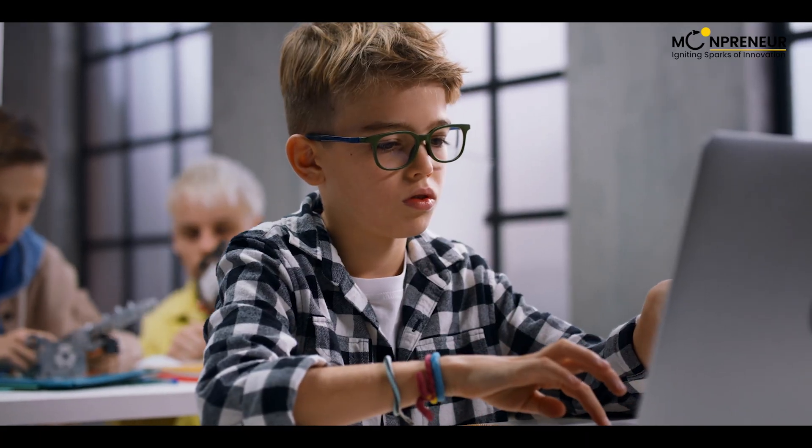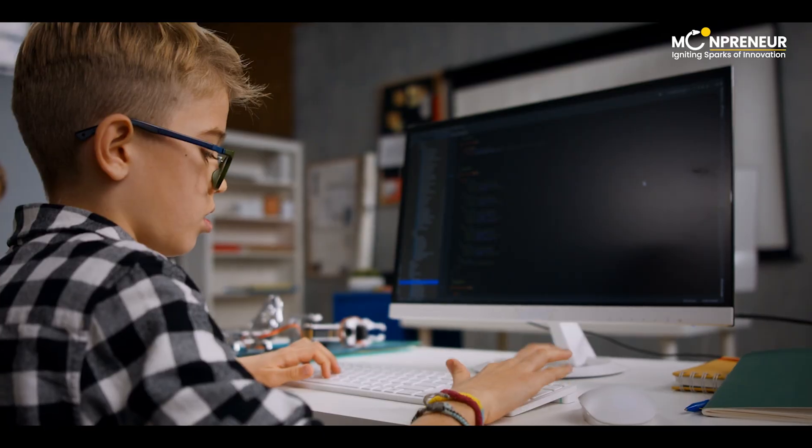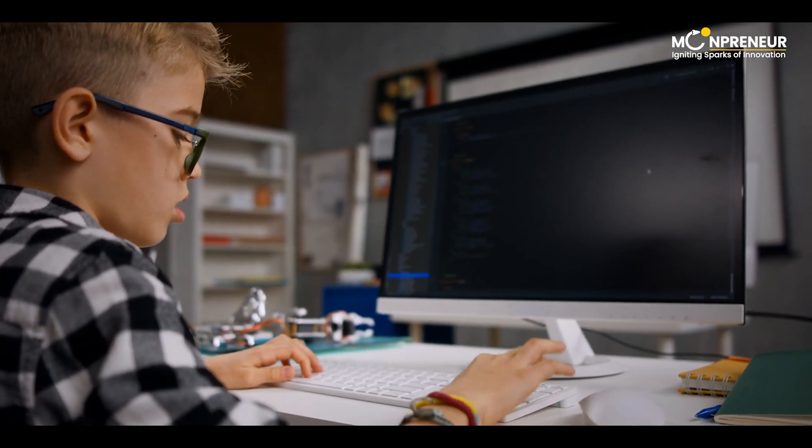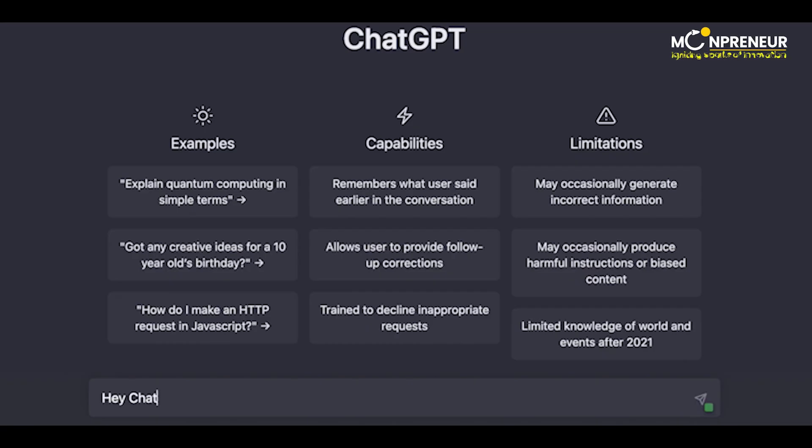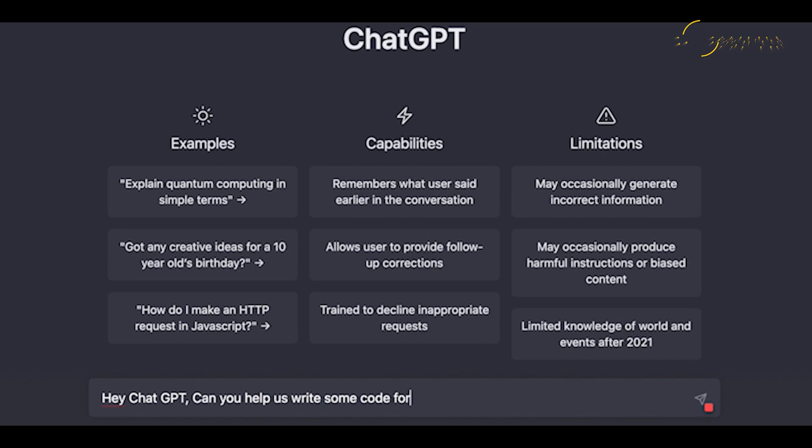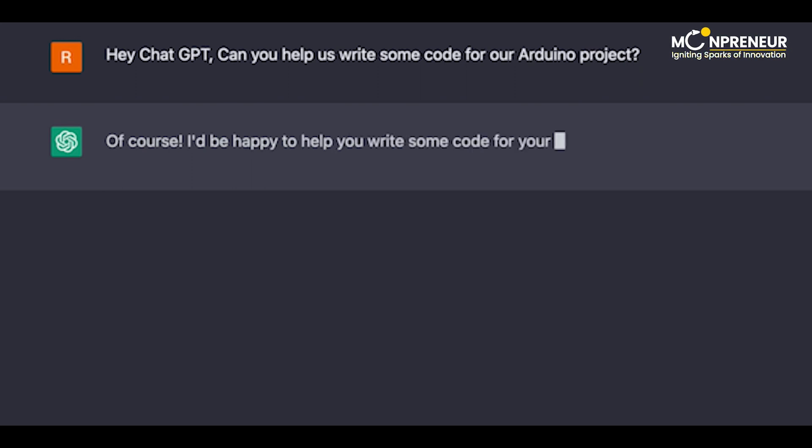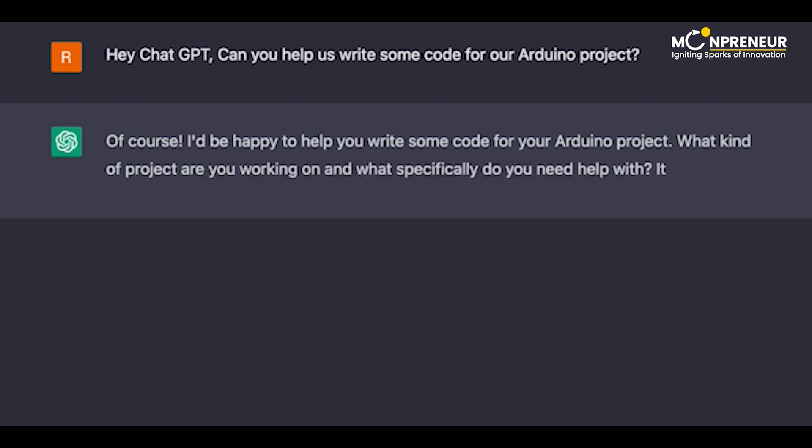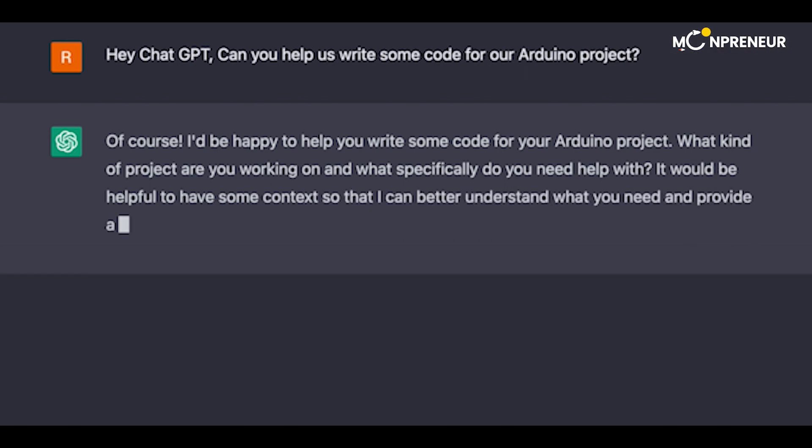Just then, Jason has an idea. He opens up a chat window and types in a message to ChatGPT. Hey ChatGPT, can you help us write some code for our Arduino project? Of course, I'd be happy to help you write some code for your Arduino project. What kind of project are you working on and what specifically do you need help with?